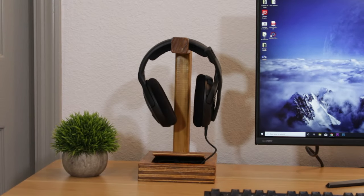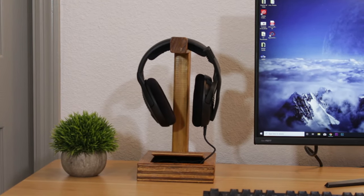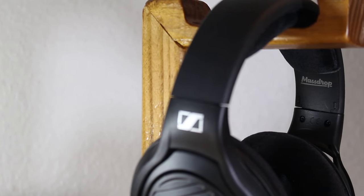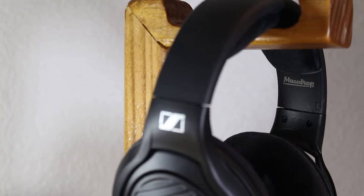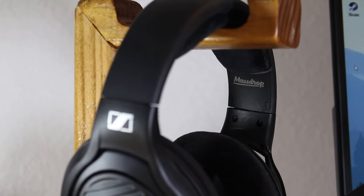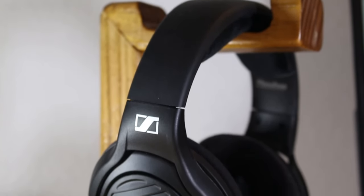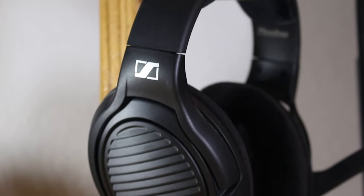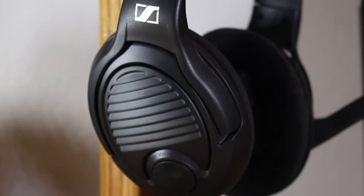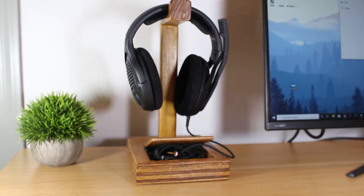Moving on to the headset, this is the Sennheiser PC 37X gaming headset. This is a collaboration between MassDrop and Sennheiser and the end product is absolutely amazing. Sennheiser is the perfect company to make a headset because they already produce really good headphones and really good microphones so them doing this is a no-brainer.